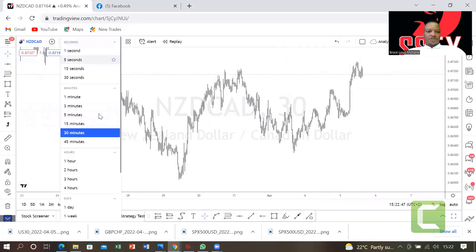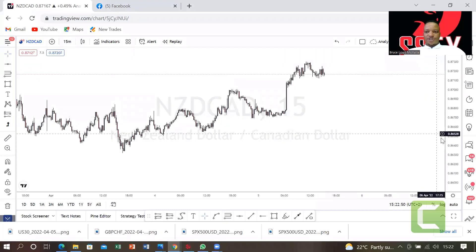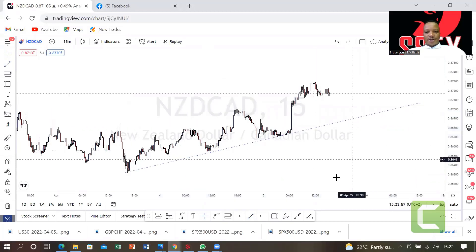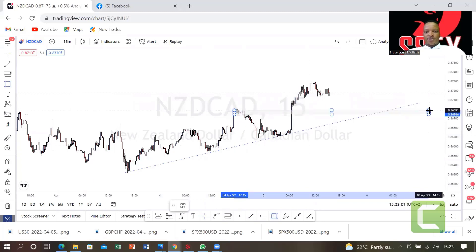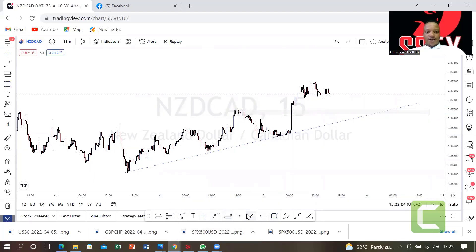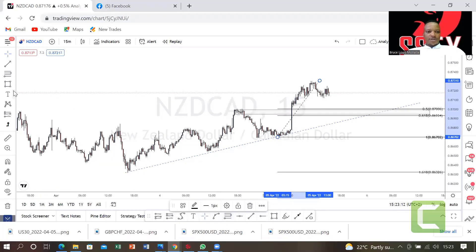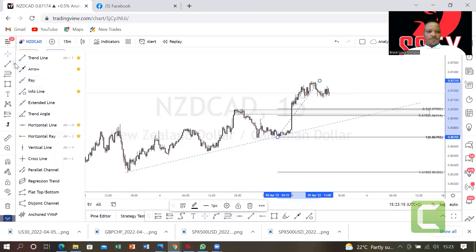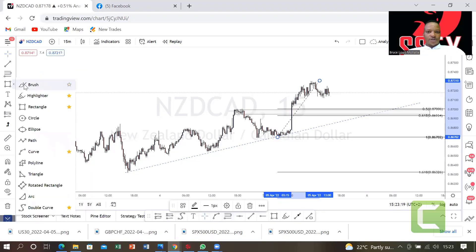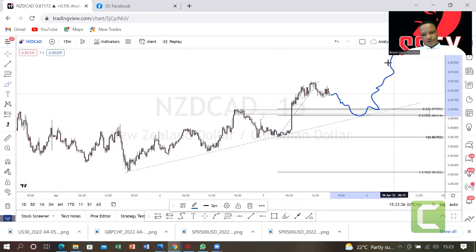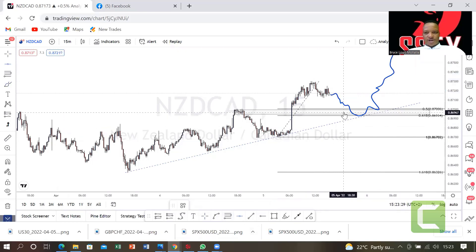Let's get a clean shot. On 15 minutes — a lot of retail traders like lower time frames to see money coming in. Highlight this level, then pull Fibonacci from here to there. Wait for price to do whatever it's doing and then go all the way up. When price reaches around 0.86967, we are buying. Be patient and wait for that level.